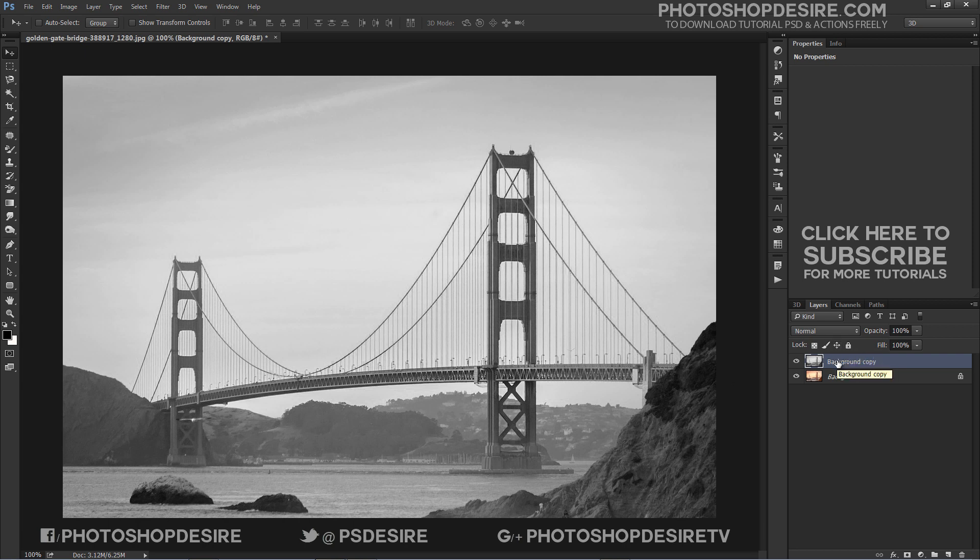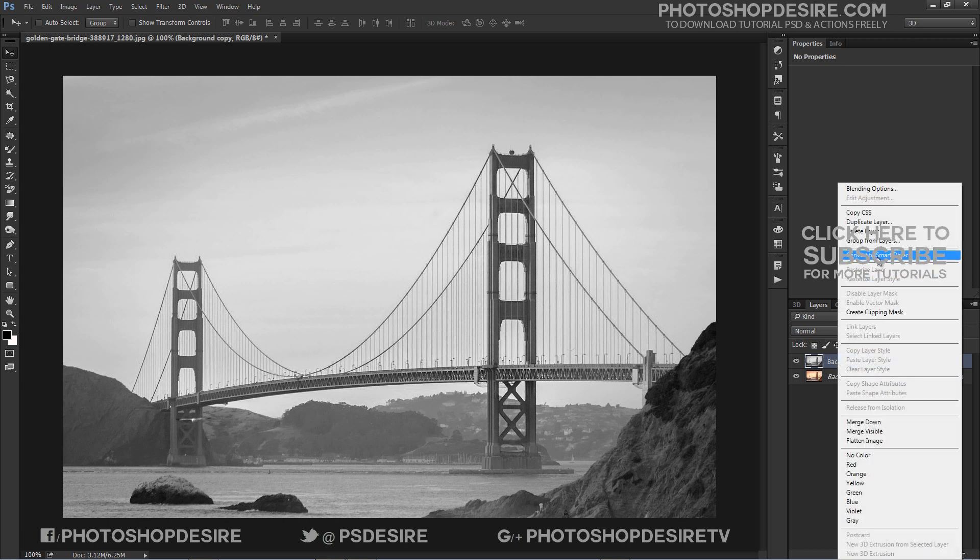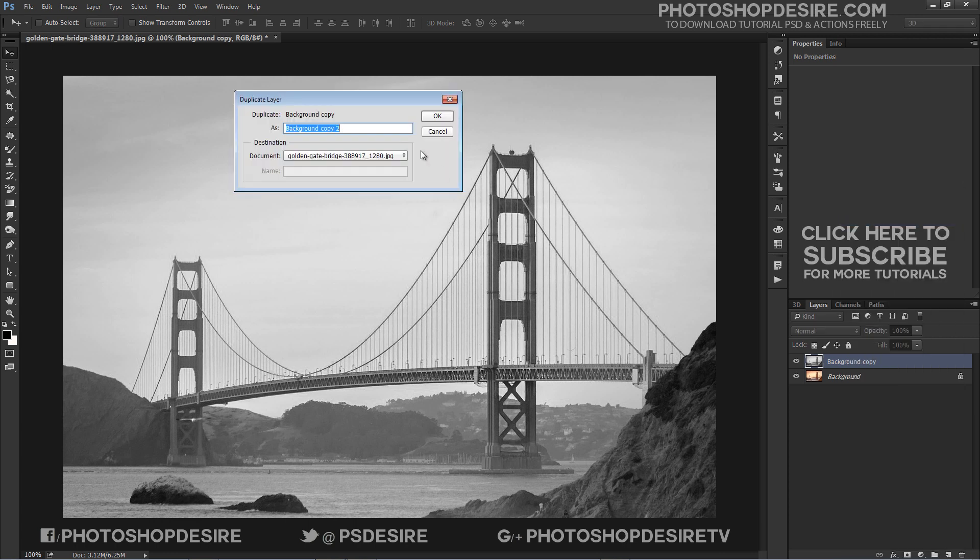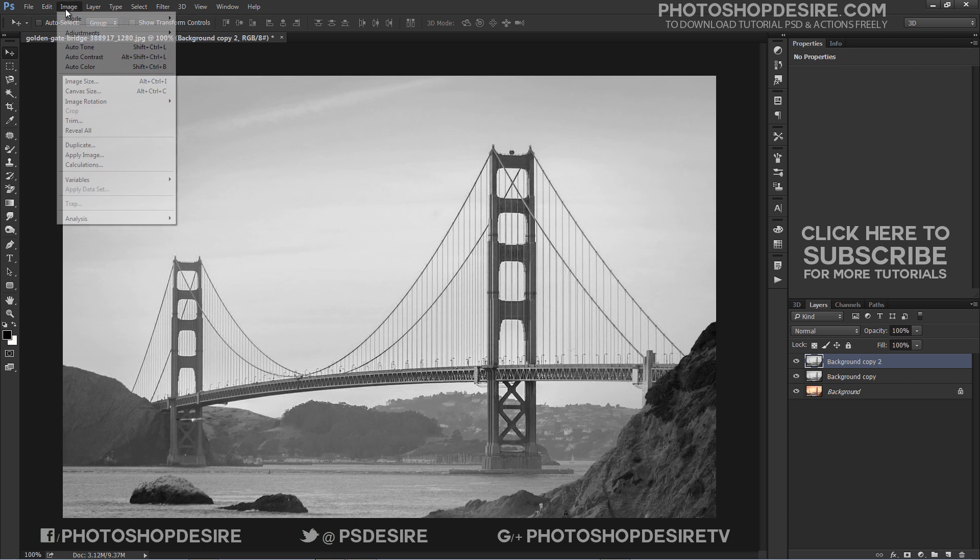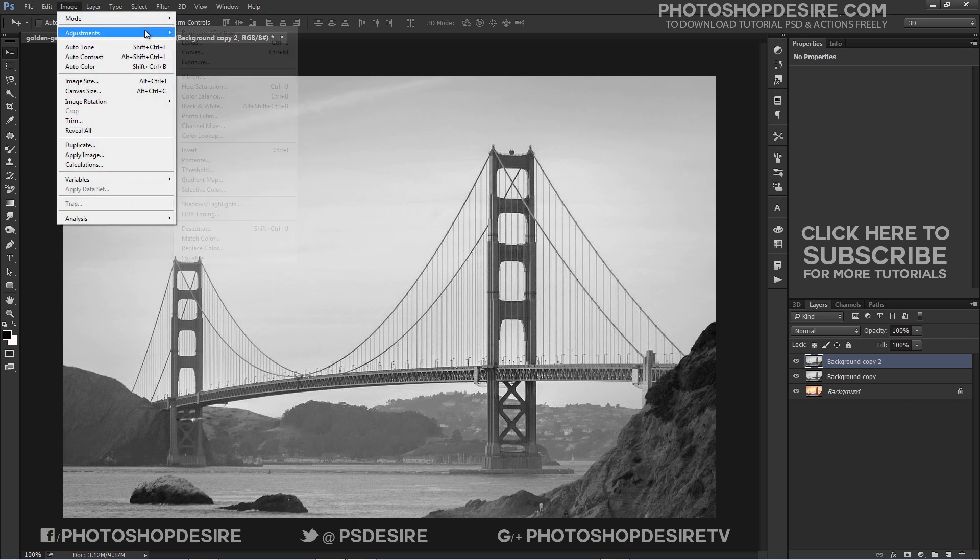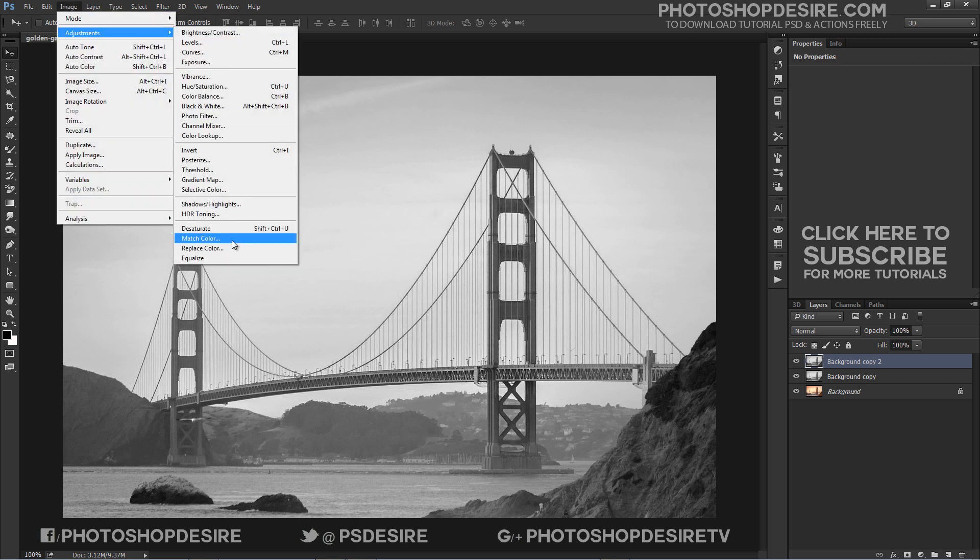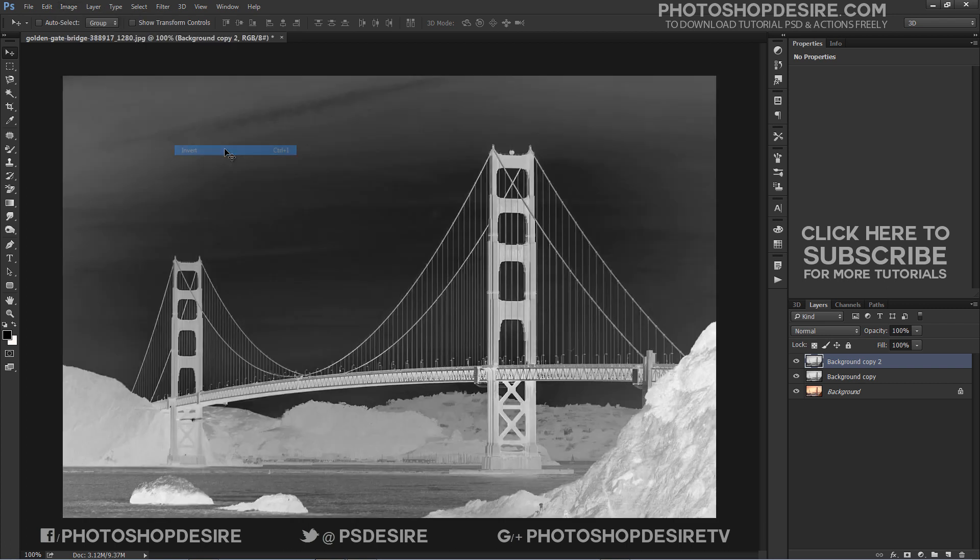Next we need to make a copy of our desaturated layer. Now invert the layer. To invert the layer, go to the Image menu, choose Adjustment, and this time choose Invert (Ctrl+I keyboard shortcut).